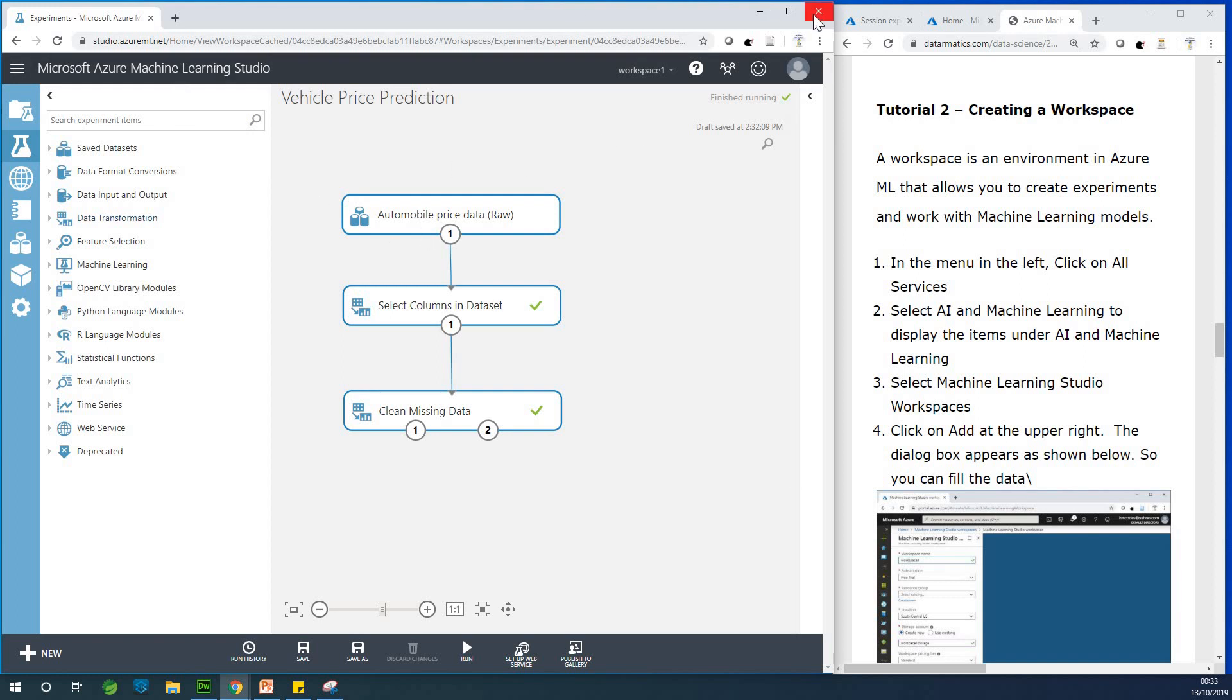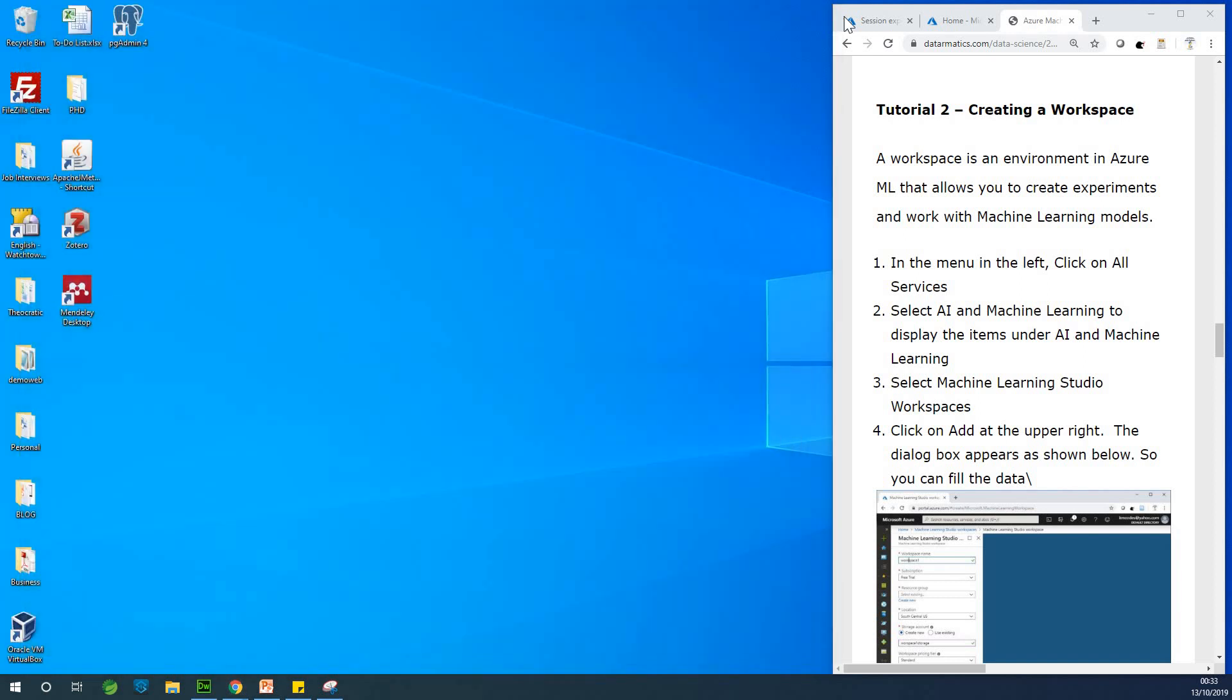But now this is not where we are. I'm going to close this and let us start from the scratch. So basically in tutorial 1, we set up our free account and we are able to access Microsoft Azure portal and today we are going to be creating a workspace.